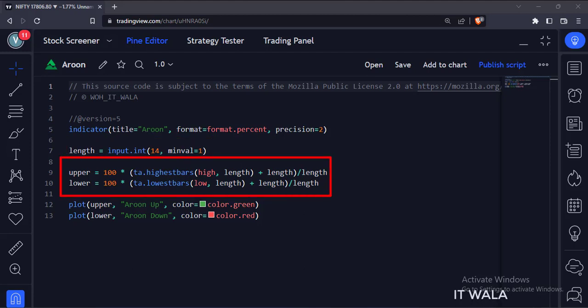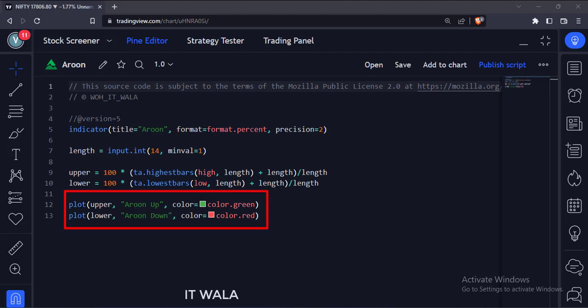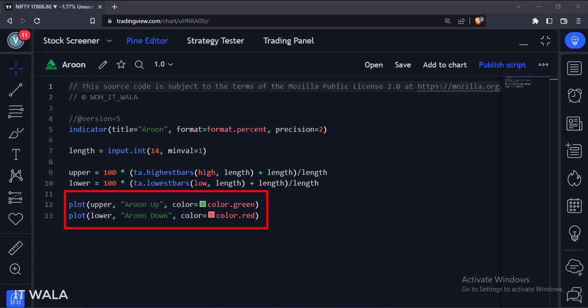Then we calculate the upper and lower lines of the Aroon. Finally, we plot the Aroon lines. We color the upper Aroon line in green and color the lower Aroon line in red.